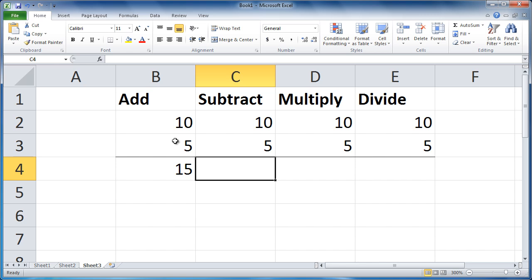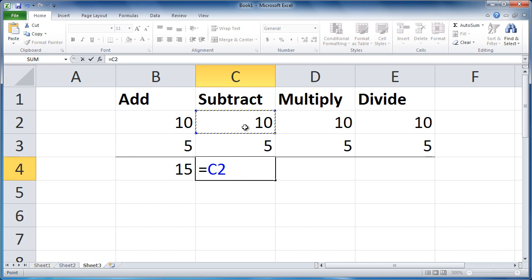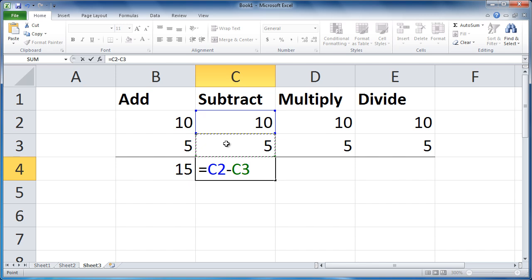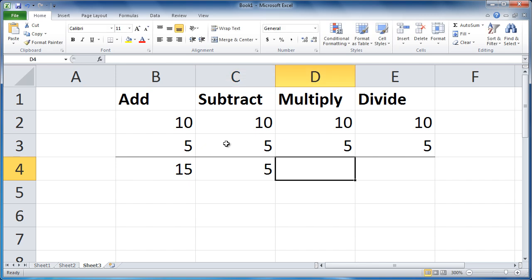To subtract, start with equals, click the first cell. Type minus or dash, click the second cell. Press tab or enter. I'll press tab. Are you seeing a pattern?